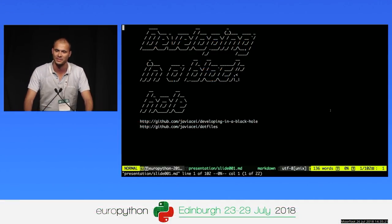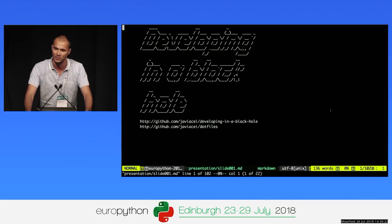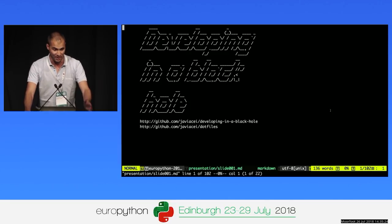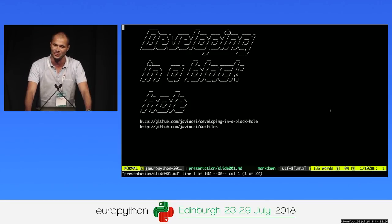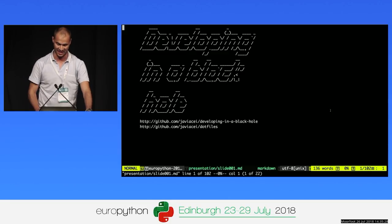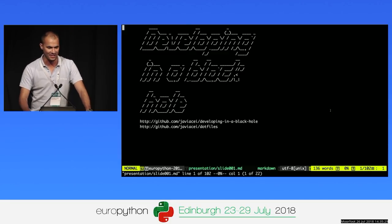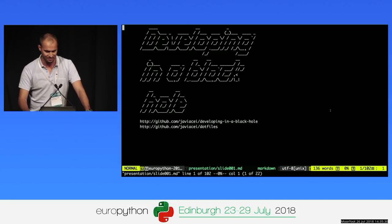Hi everyone, thanks for coming to this talk. My name is Javier Aceituno and I'm working at AtomTrack as a software engineer.